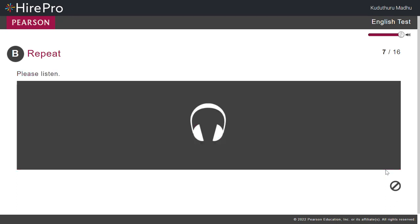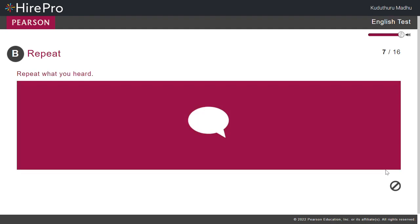Alex should be back from his travels by now. Alex should be back from his travels by now.